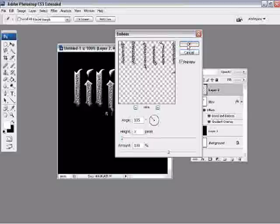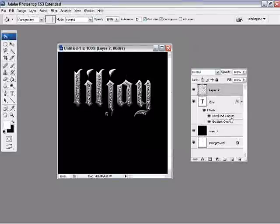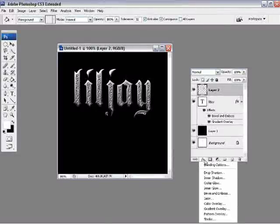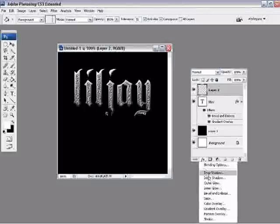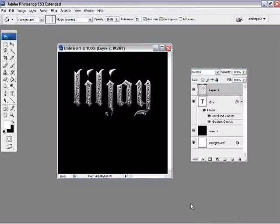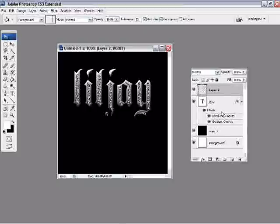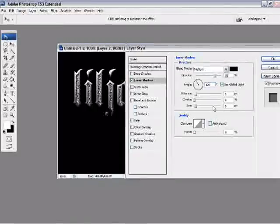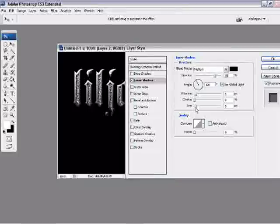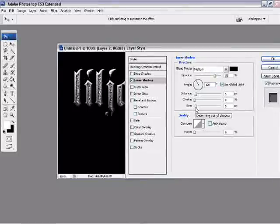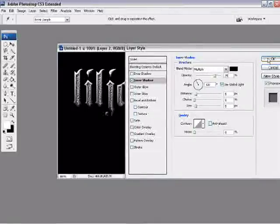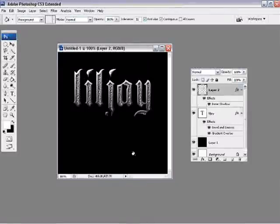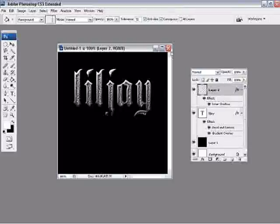Emboss, 135 for the angle, height 3, amount 130. And go over to the effects and you want to go down to inner shadow. 5 for distance, 0 choke, 5 for the size. You can play around with this but that works for me.